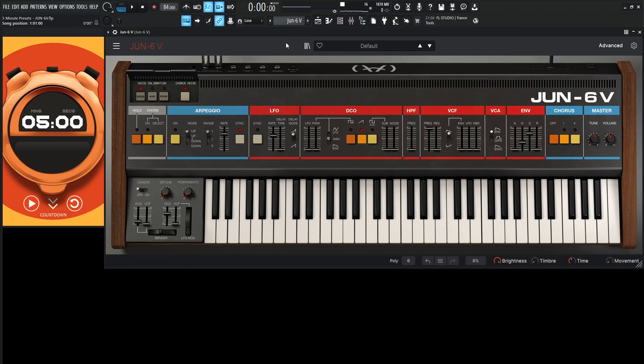Hey guys, John here. Welcome to 5-Minute Presets with the Juno 6V. Today I'm feeling a little bit of an 80s retro kind of vibe, especially using this synthesizer. So let's start the clock here and see what happens.